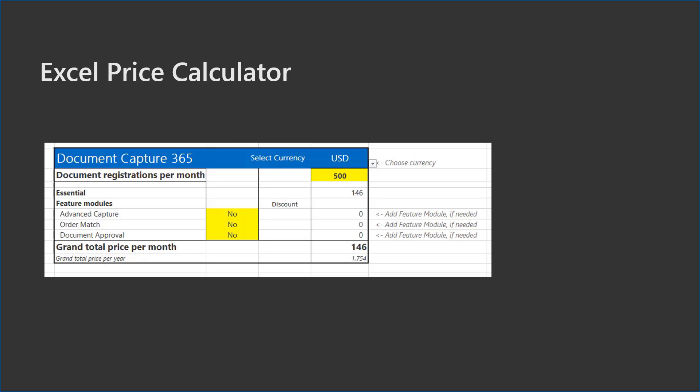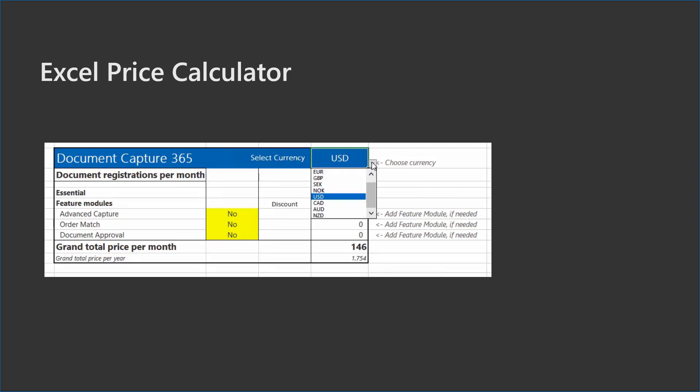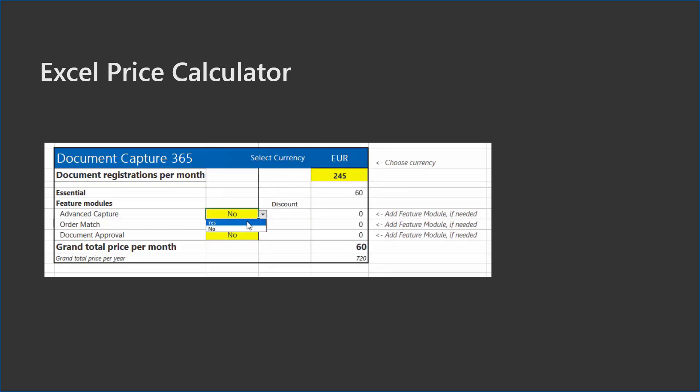First you choose your currency. Total number in the interval calendar were 245. The price for the essential module is 60 Euro. All feature modules have the same price, in this case 50 Euro.